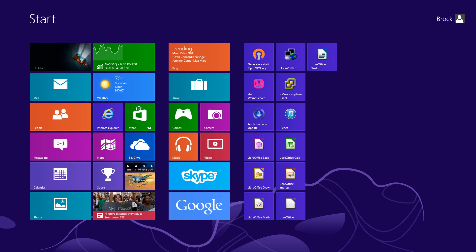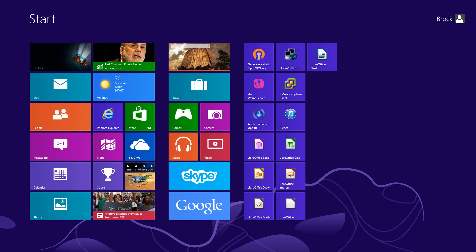This is Brock with your Tech Leverage, and I've been asked, how do you get to your computer management window in Windows 8?